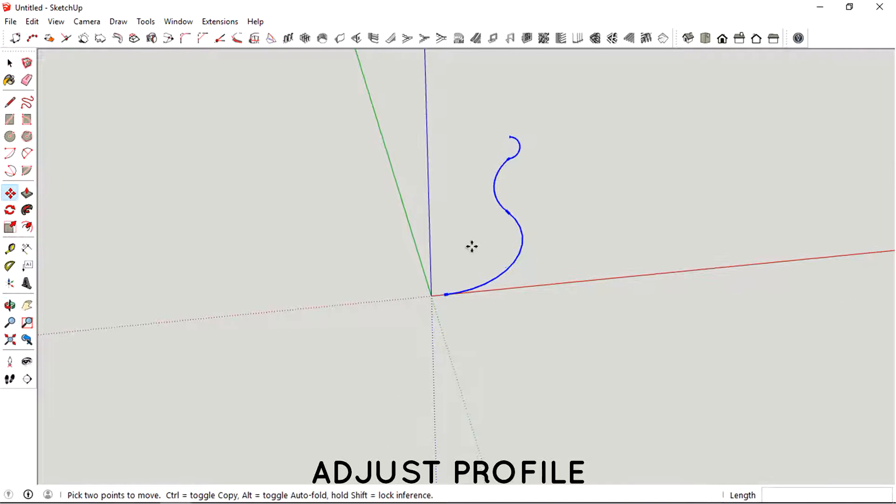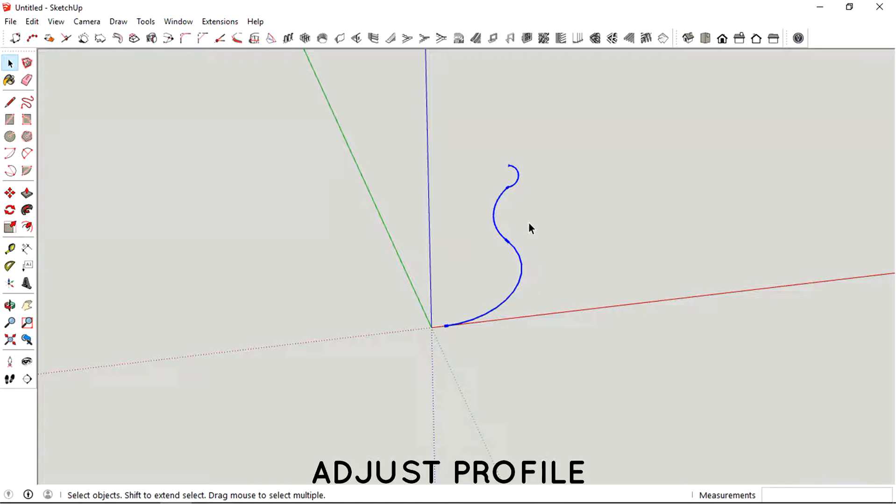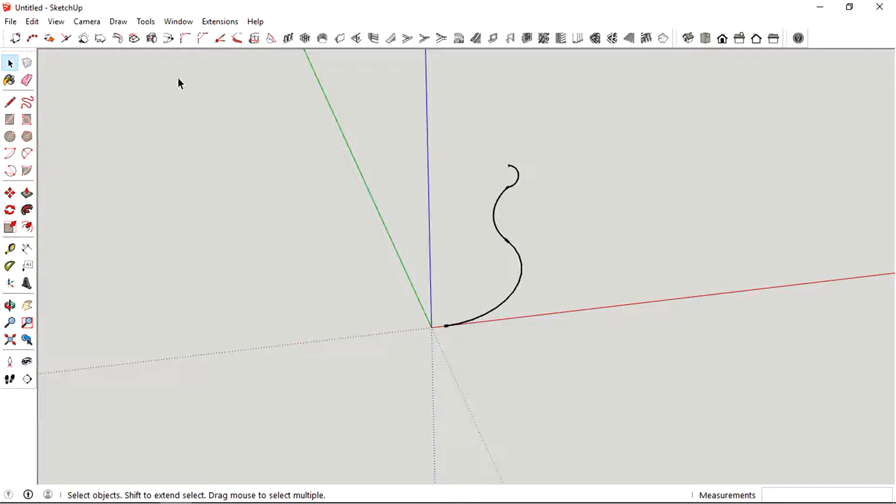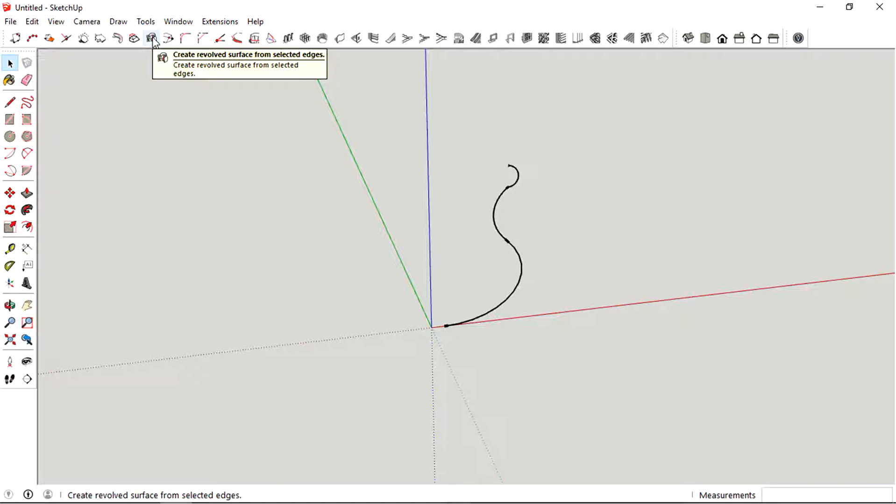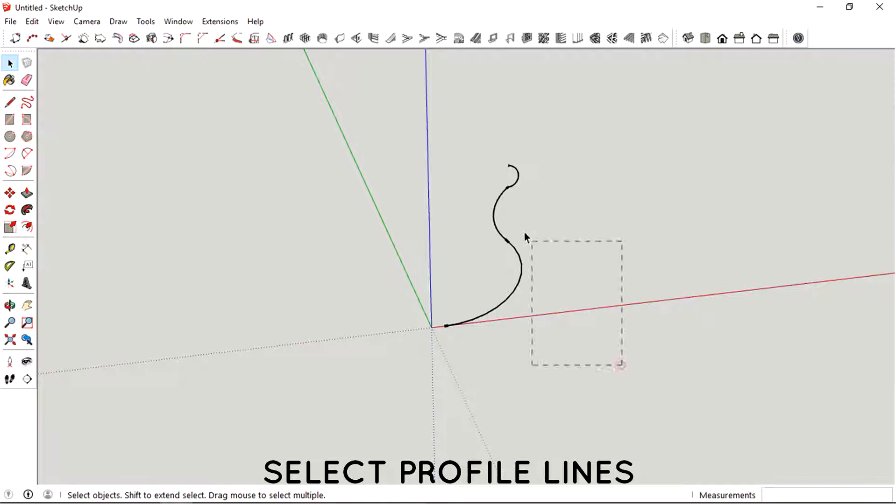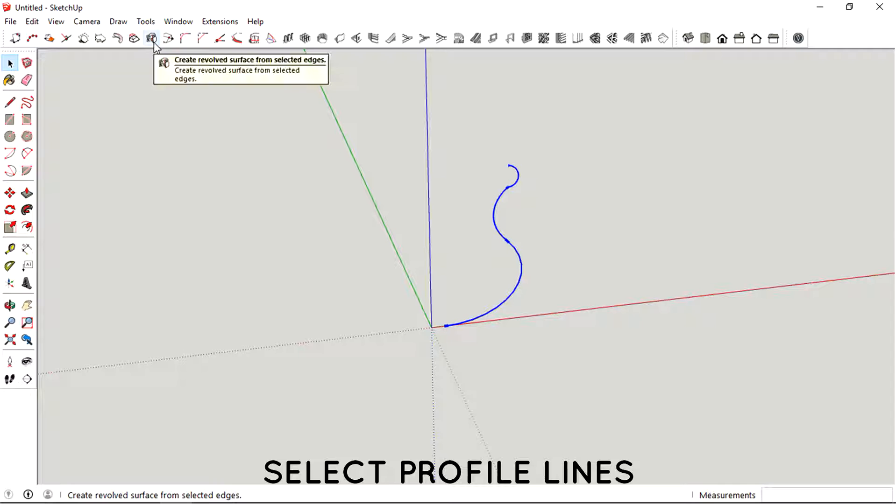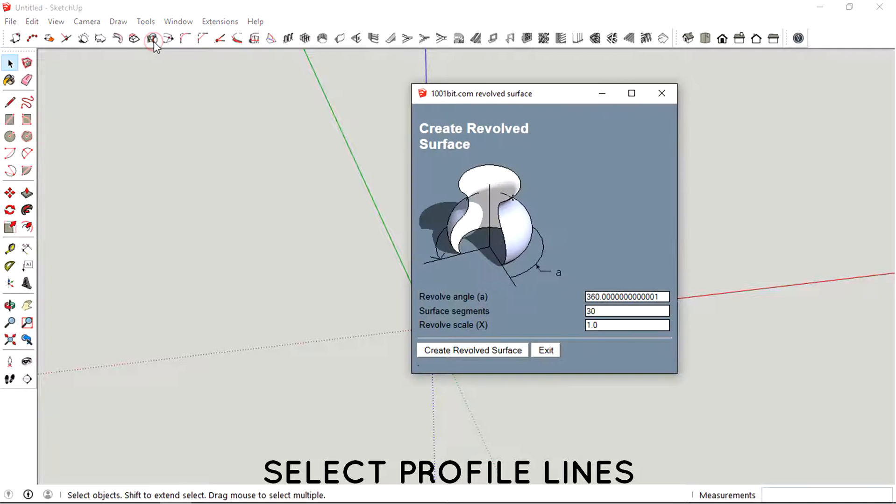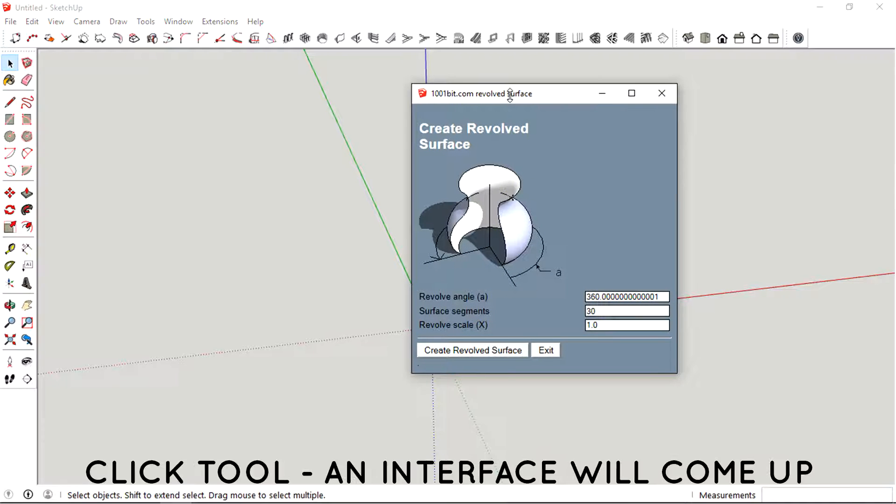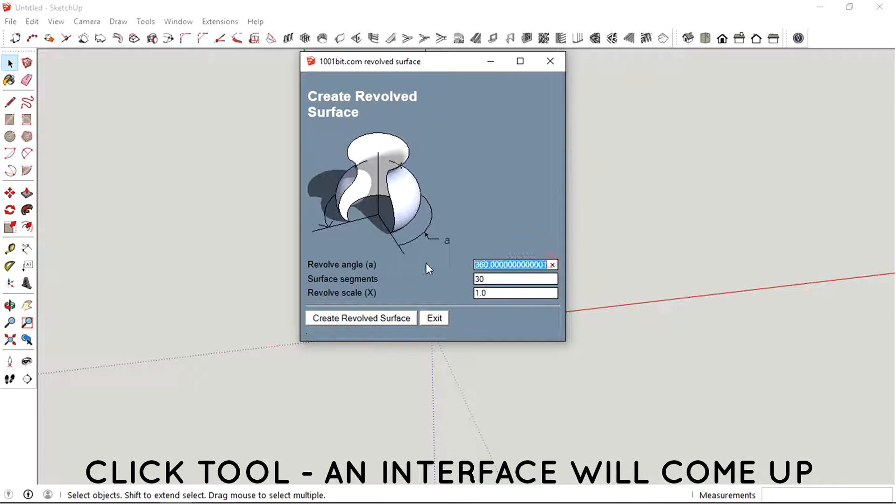Okay so now let's just test the revolving surface tool. You just need to select the whole profile - when I say profile, I mean basically lines. Just press the button then let's just type in 360.